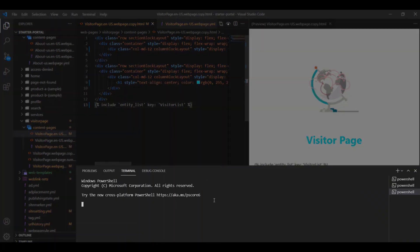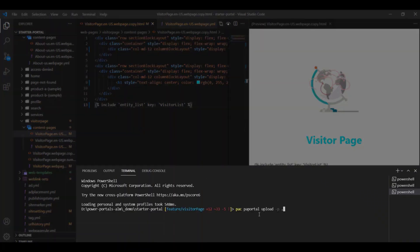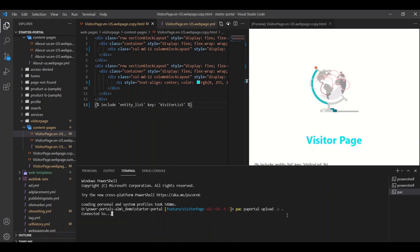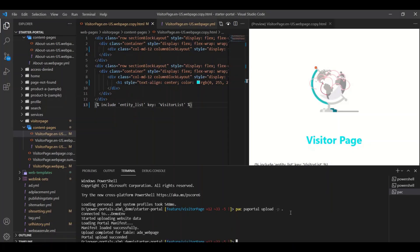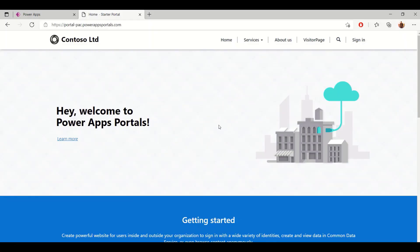In the VS Code extension, the Power Platform CLI is available in the terminal so we can use it to upload our changes. When the upload is completed, we can view the changes in the portal.